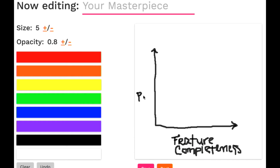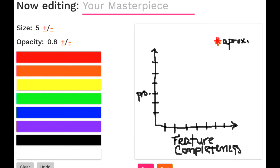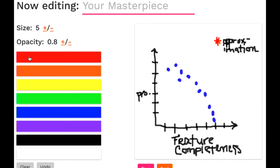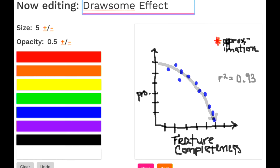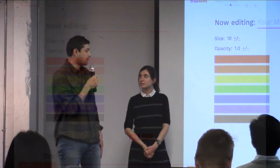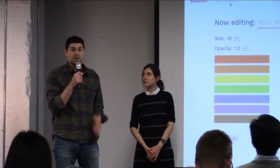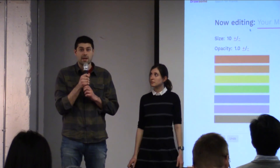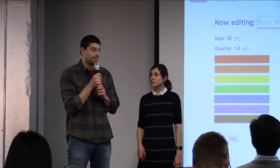Here's a graph that illustrates the decline in our productivity to feature completeness. Basically, this was just another excuse for us to make a doodle. But let's dive into the app a little bit — Claire is going to describe some of the sketching features that make Drawsome awesome.